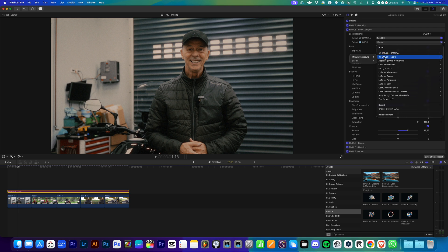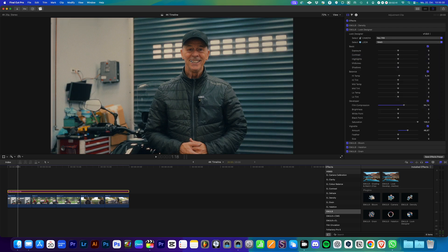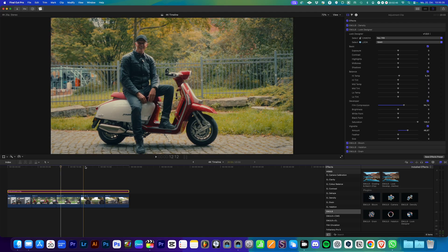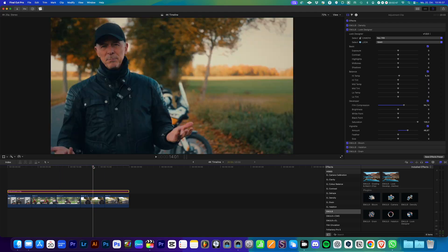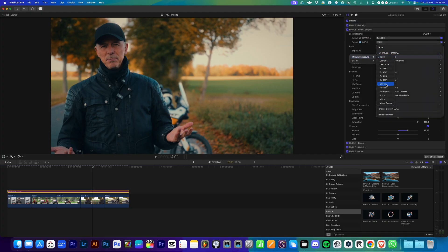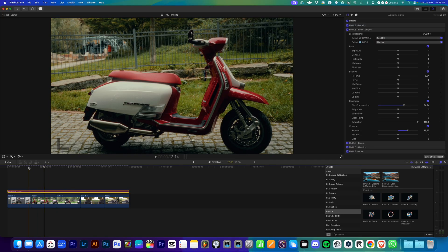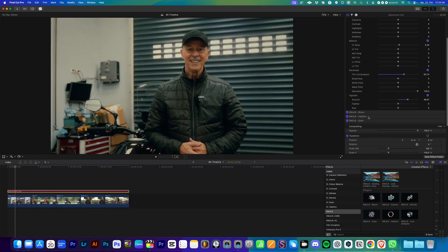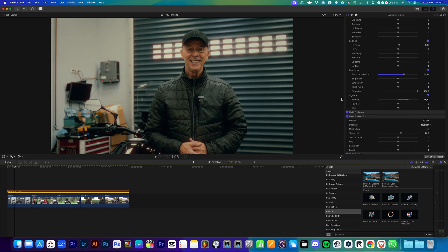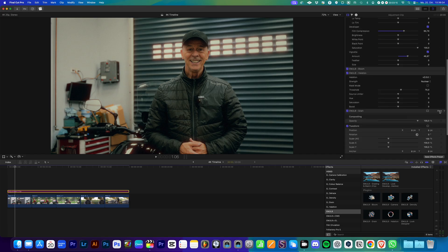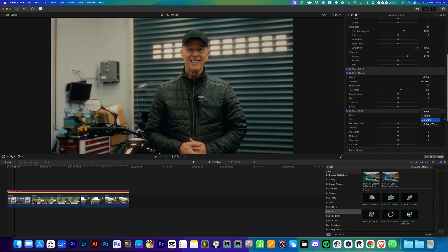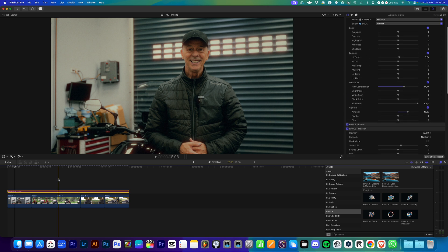So whatever look you want to go for — this is some really hard teal and orange — you see it works on each clip. I like Fincher most, so I'll stick to that one. And that's it, that's all you need to do. But with Emulate you can go further and add some bloom, add some nuclear halation if you want to, play around with grain and all these presets and settings.